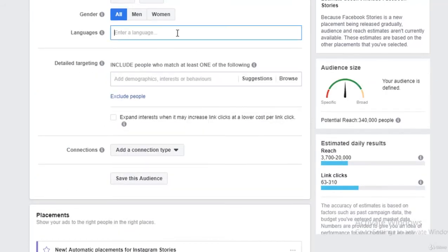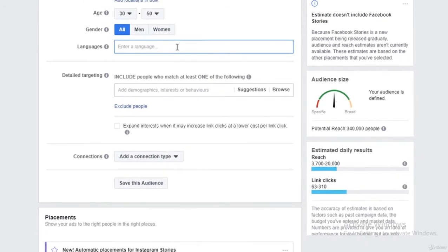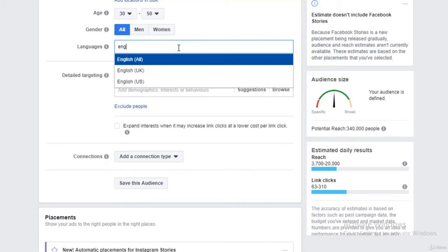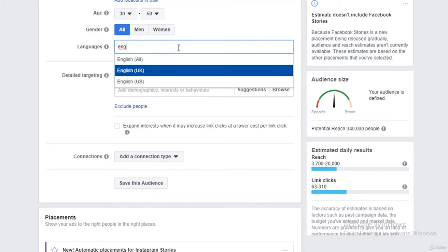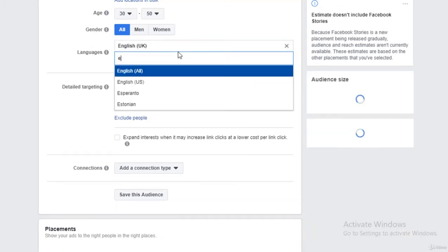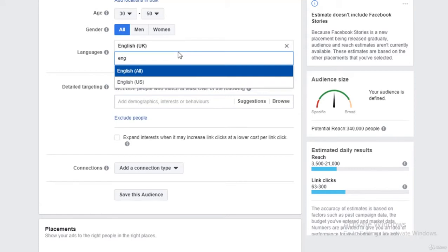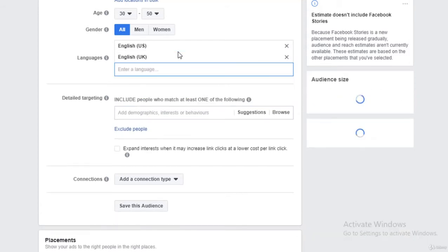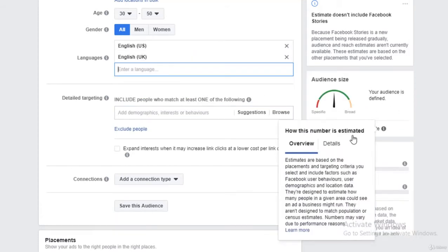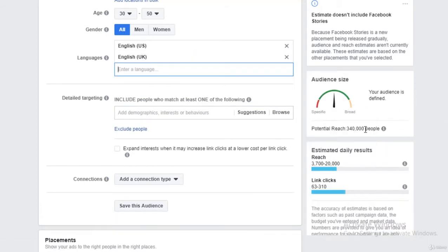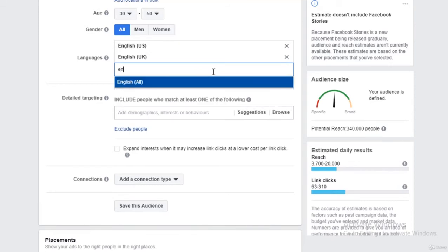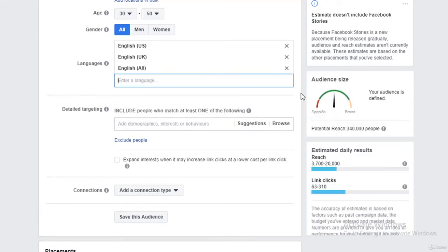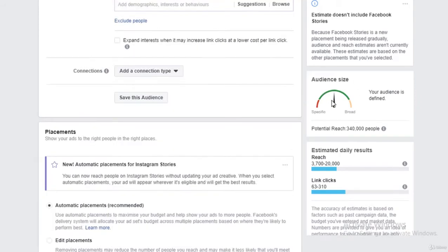Because right now my audience size is three hundred and forty thousand people, that's a lot. Let me add the language as English UK, English US, let's see if there's some difference in the audience size. It's still the same. We've added these languages, it doesn't affect the audience size, so it means it's going good.